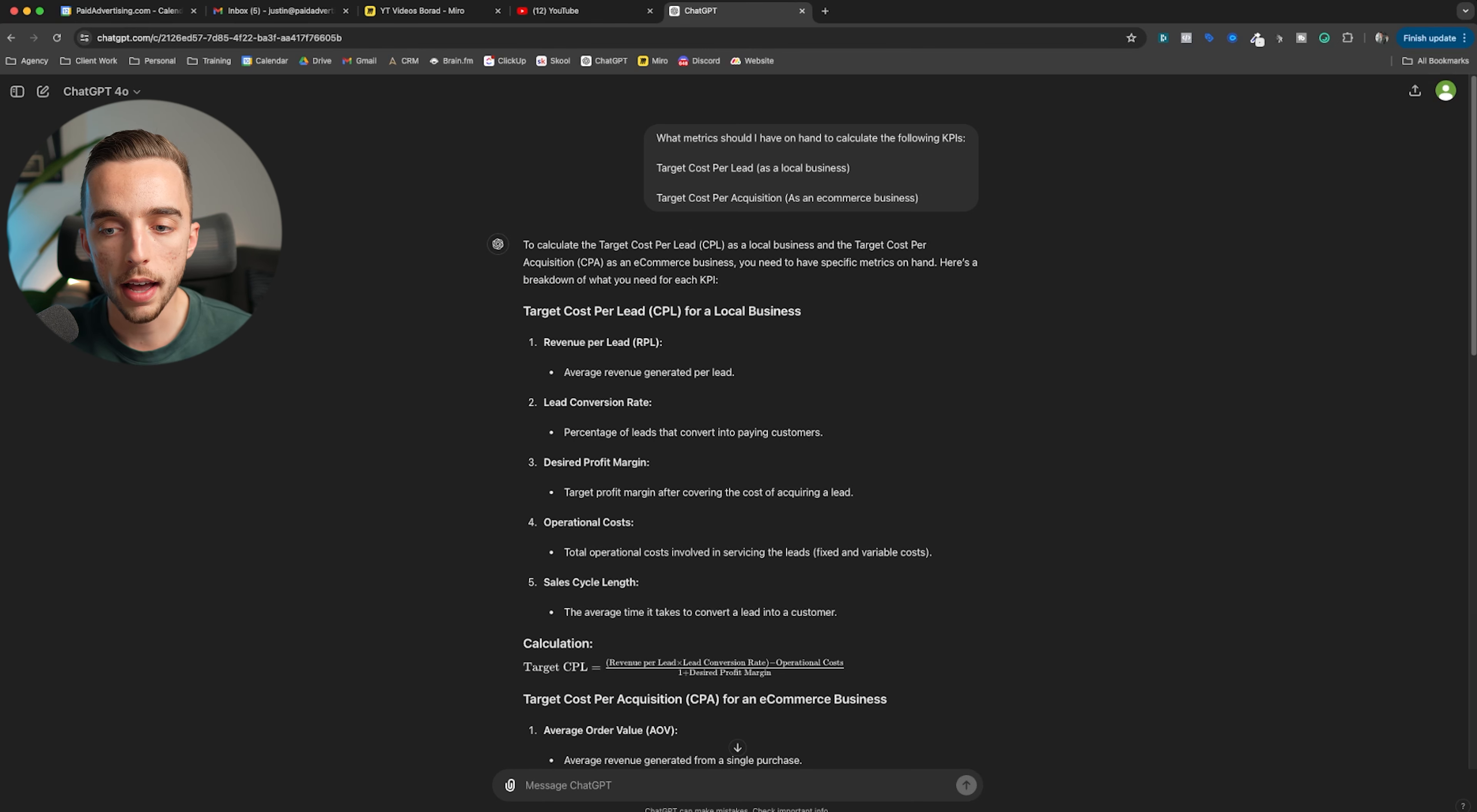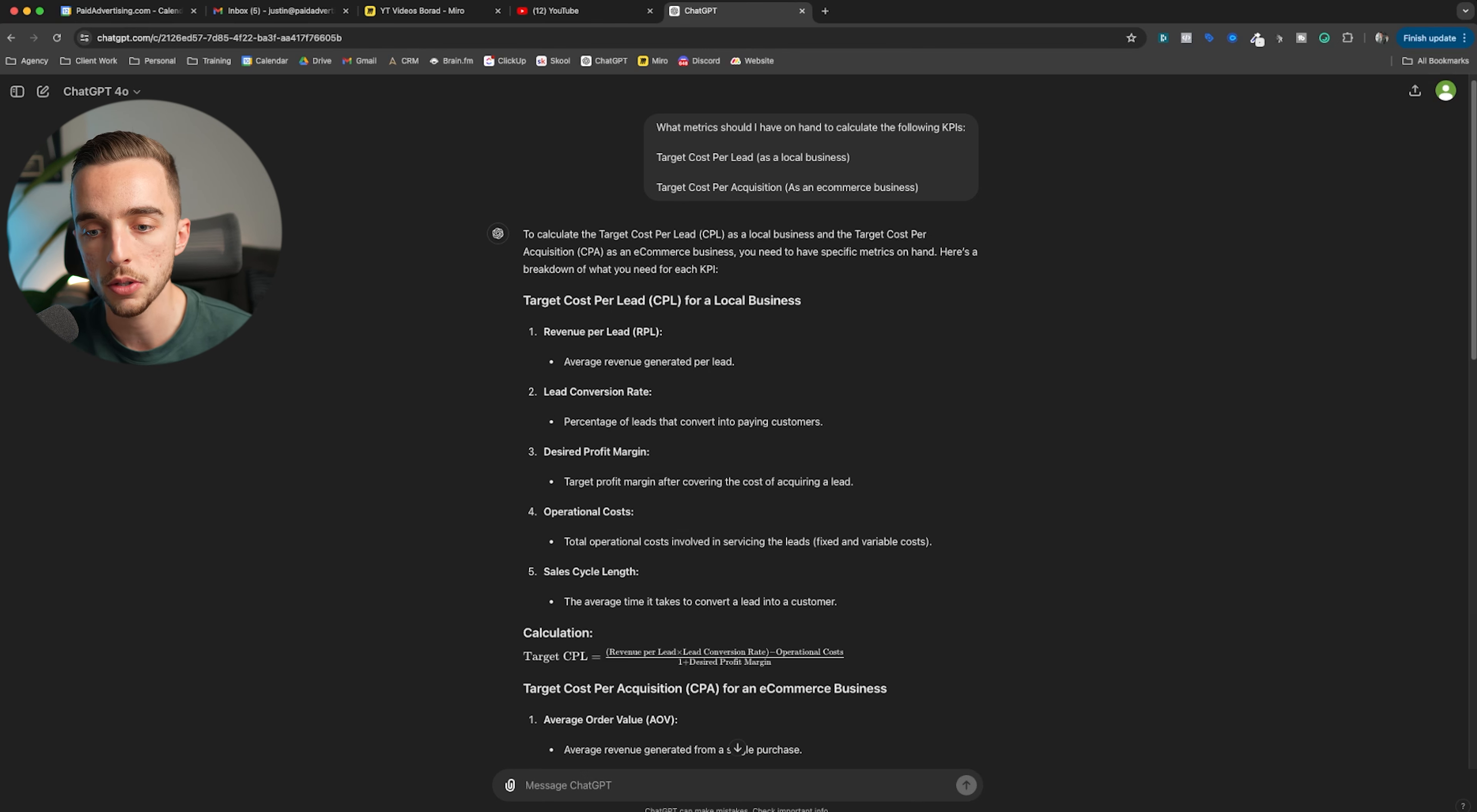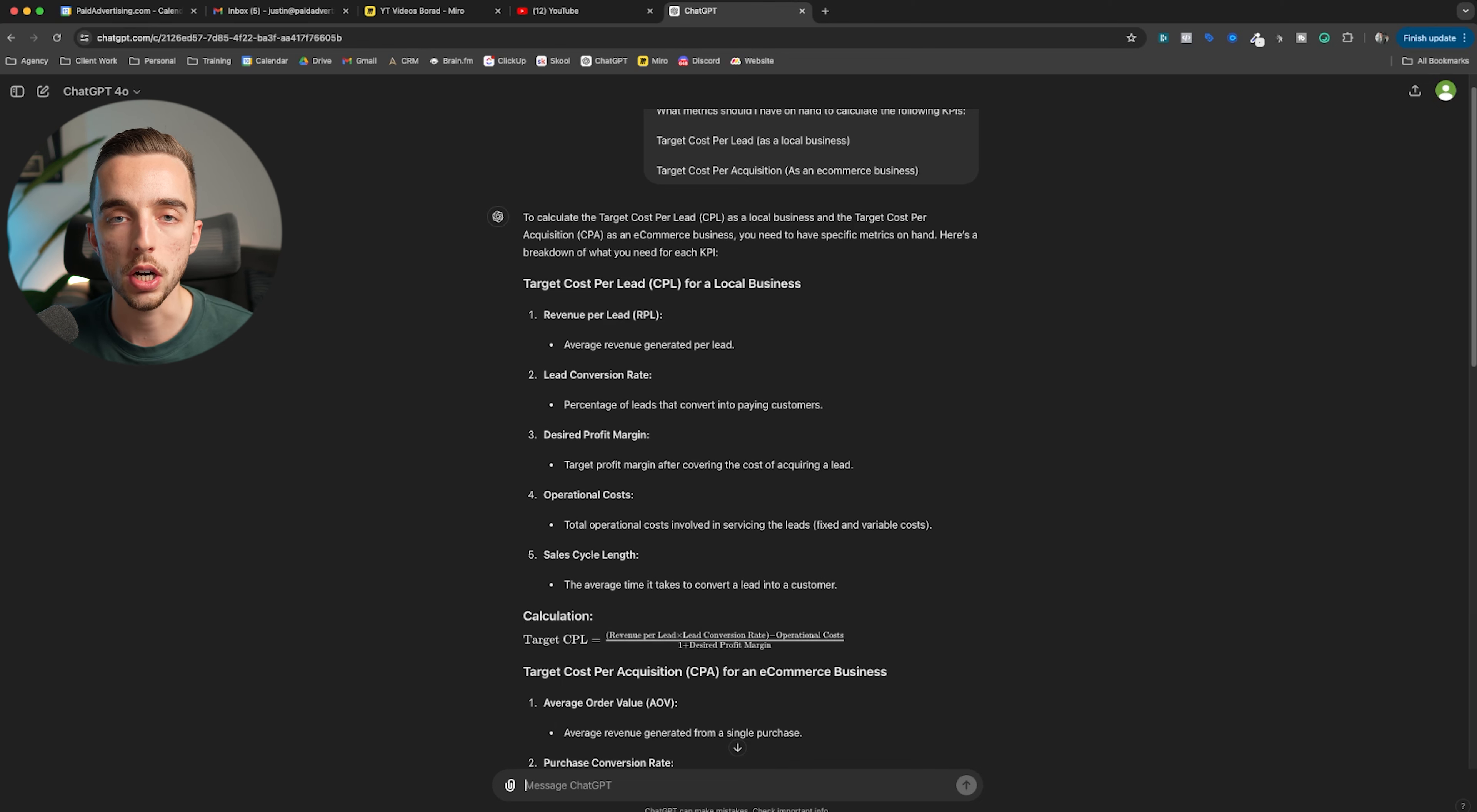Honestly, there's other ways to also calculate target cost per lead. The ways that I typically calculate it is I need lifetime value of a customer. Then I need the closing rate. Then I need how many leads end up booking a call on average. And with that, I should have a pretty good idea of my target cost per lead to break even. But they're doing it right here, factoring in also the profit margin. So as an example, they're going to tell you like revenue per lead is what you need. You need to get a lead conversion rate. So percentage of leads that convert into paying customers. Your desired profit margin, the total operational cost of said business and sales cycle length, if relevant. And it gives you how to calculate target cost per lead.